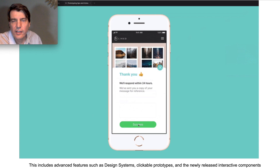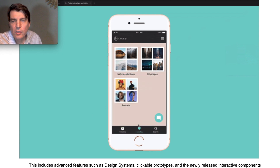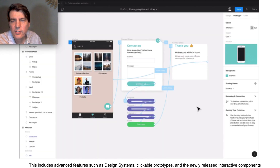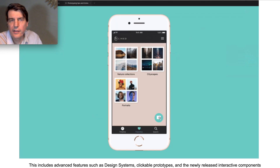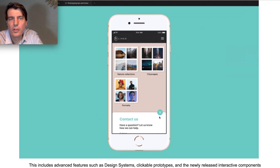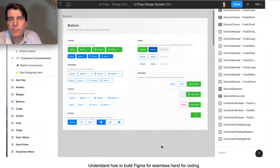Advanced things like design systems, the ability to make clickable prototypes, and they are always coming up with cool stuff. The new thing is interactive components — we're going to learn that too.